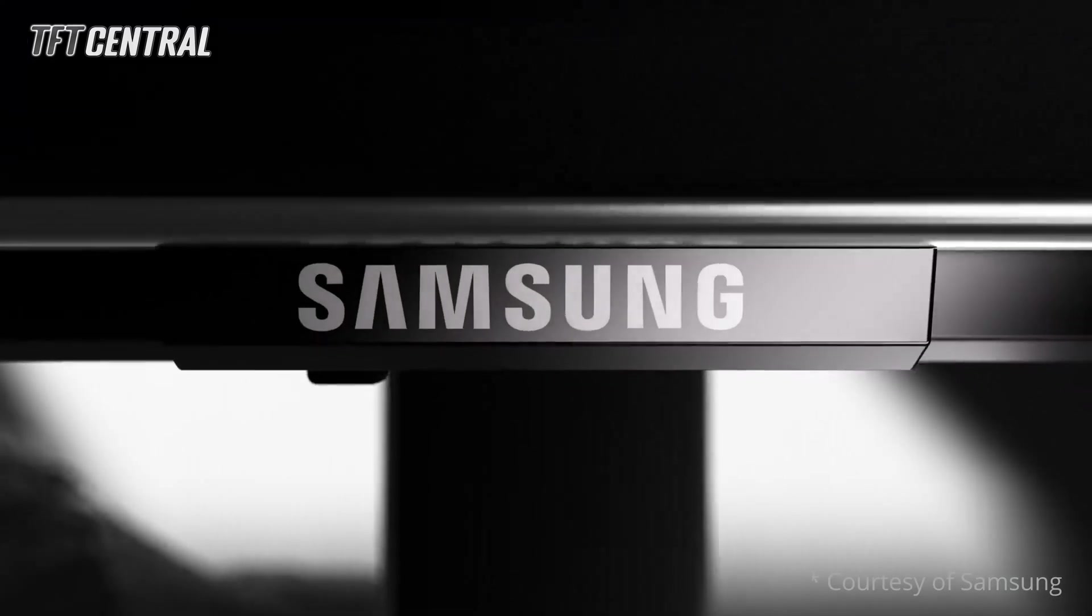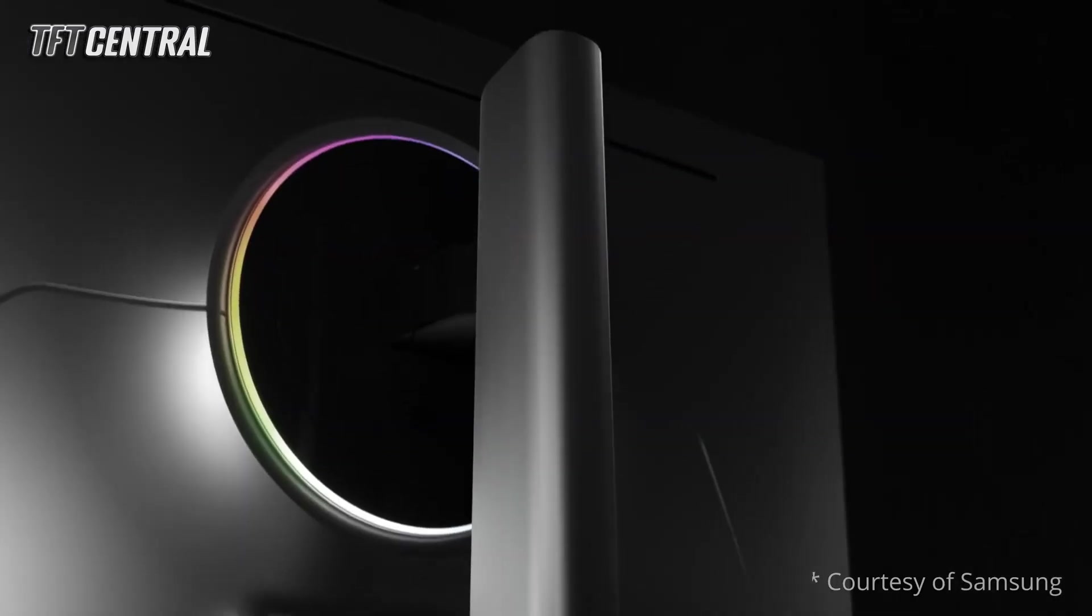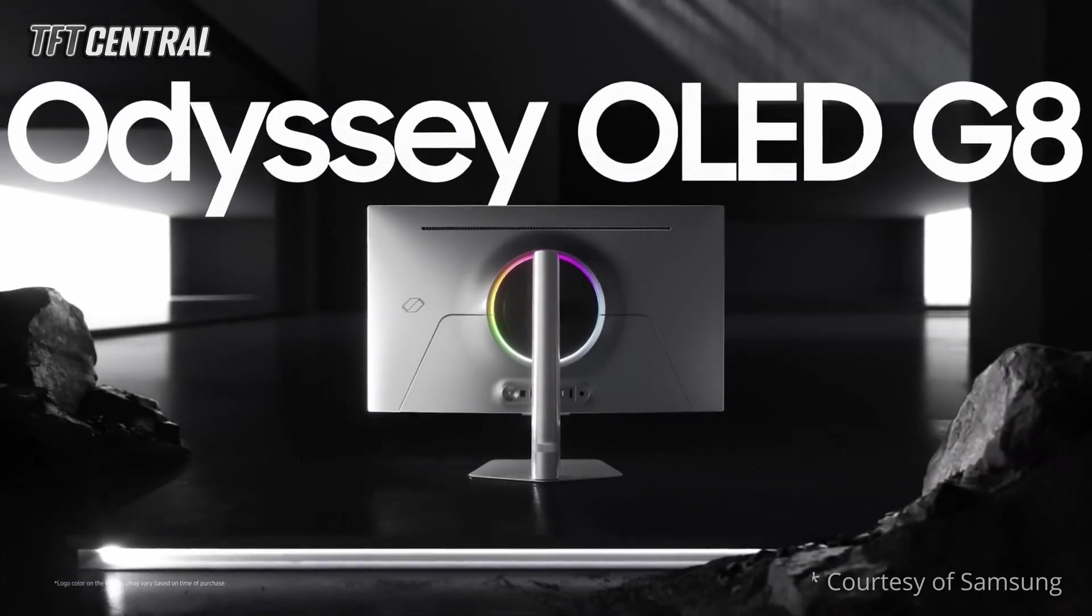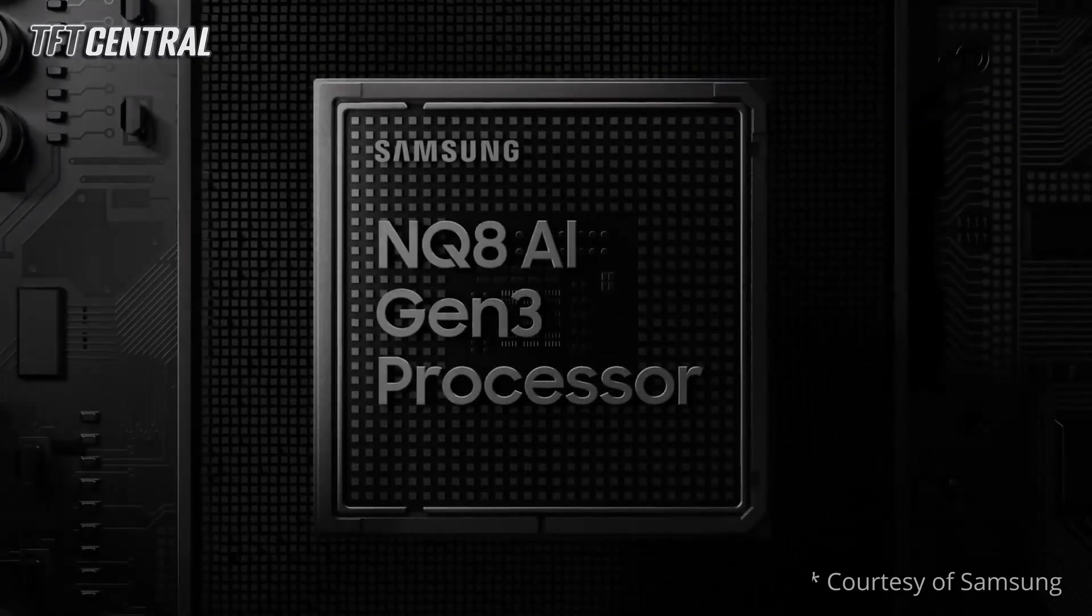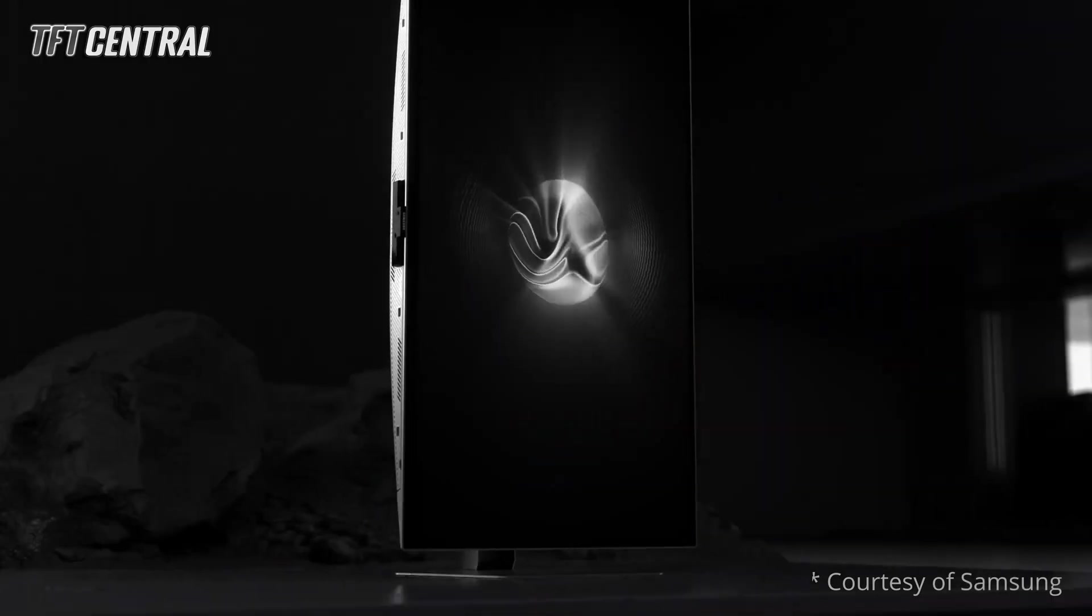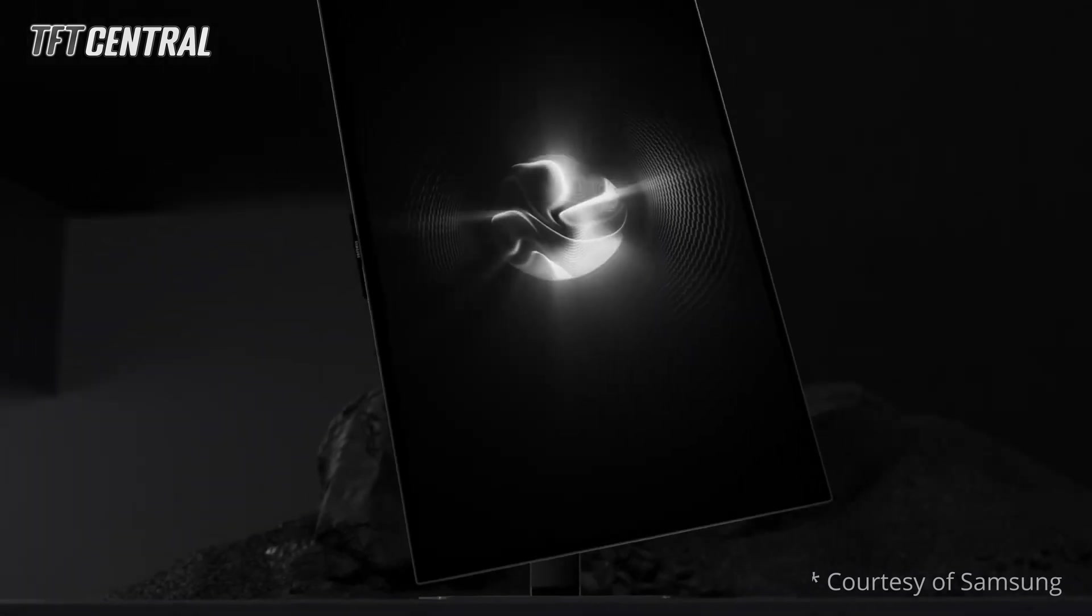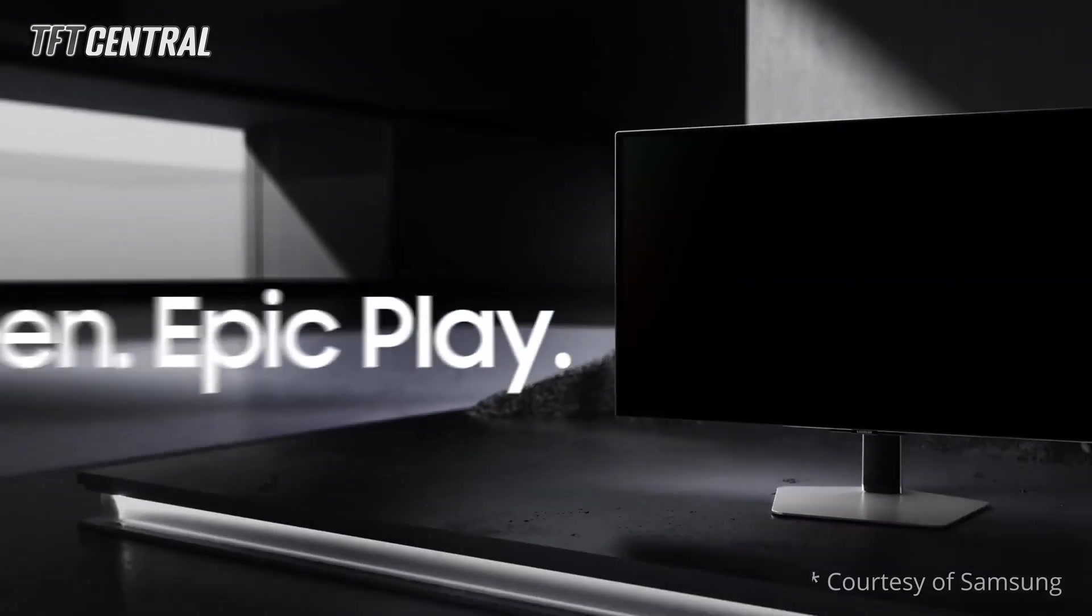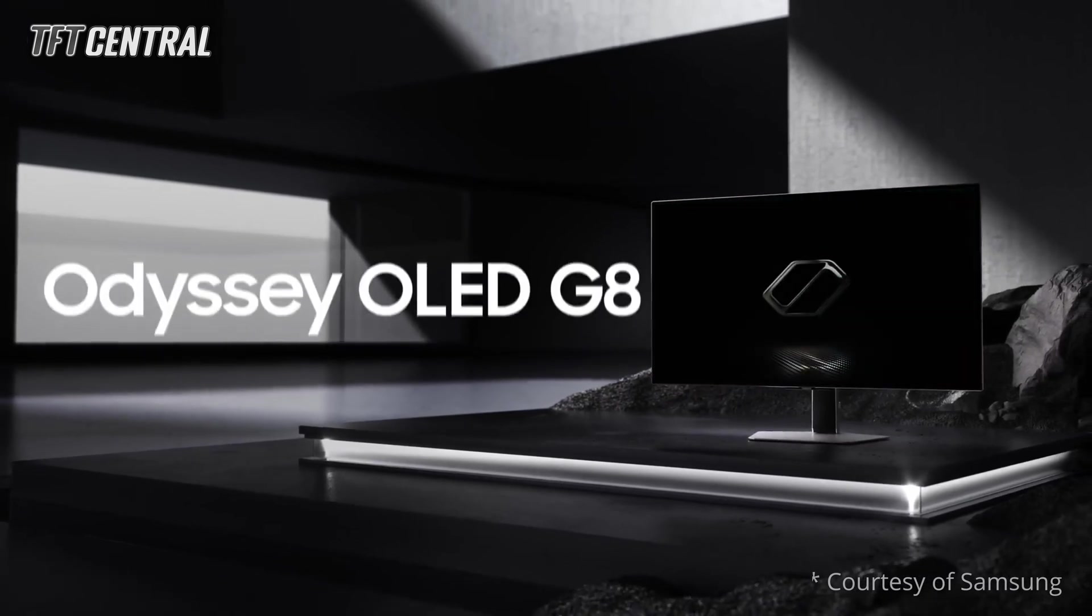Welcome back to TFT Central. Today we're going to be taking you through the best settings for the Samsung Odyssey G80SD. This is a particularly complicated monitor thanks to its smart TV features and all of its software, so hopefully this guide will help you get this set up properly for both SDR and HDR usage.